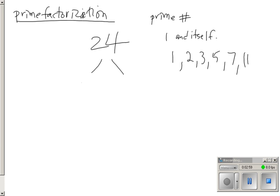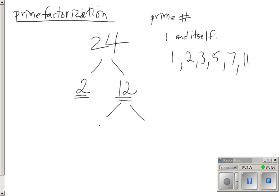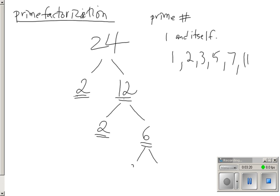To achieve 24, I could say 2 times 12. This is a prime number because 1 and 2 are the only numbers that are divisible into it. But 12 is not a prime number. It can further be reduced into 2 times 6.